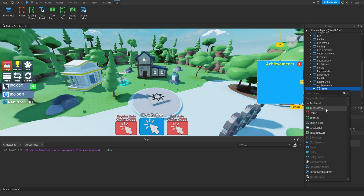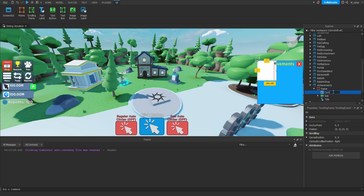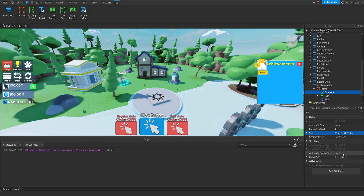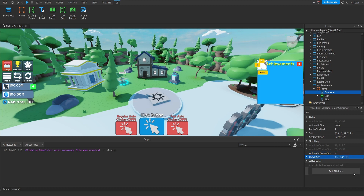Now we're going to go ahead and throw in a ScrollingFrame inside of here, and we're going to rename this to Container. Let's make sure the size is scaled, and let's also update the Automatic Canvas Size property and set that to Y. This is basically to make the scrolling frame scale with however many children we put inside of it. We're also going to update the Canvas Size and set that to 1 on the Y scale.